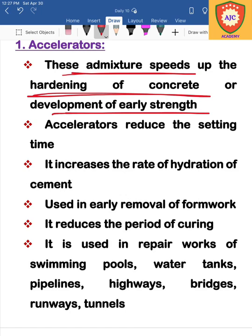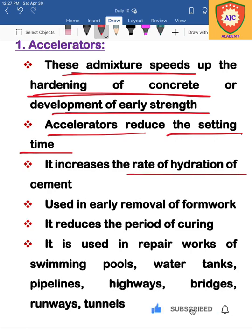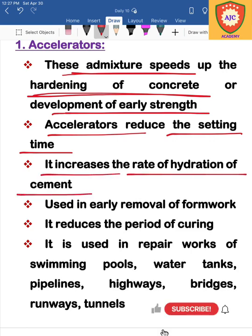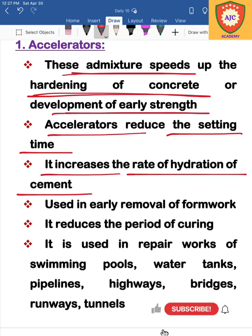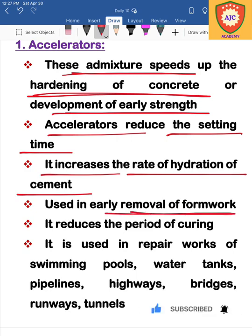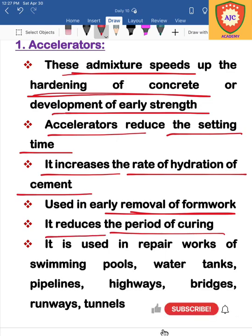With accelerators, we reduce the setting time. The heat of hydration is increased. We mix the accelerators in the concrete, remove the formwork earlier, and the period of curing is reduced.